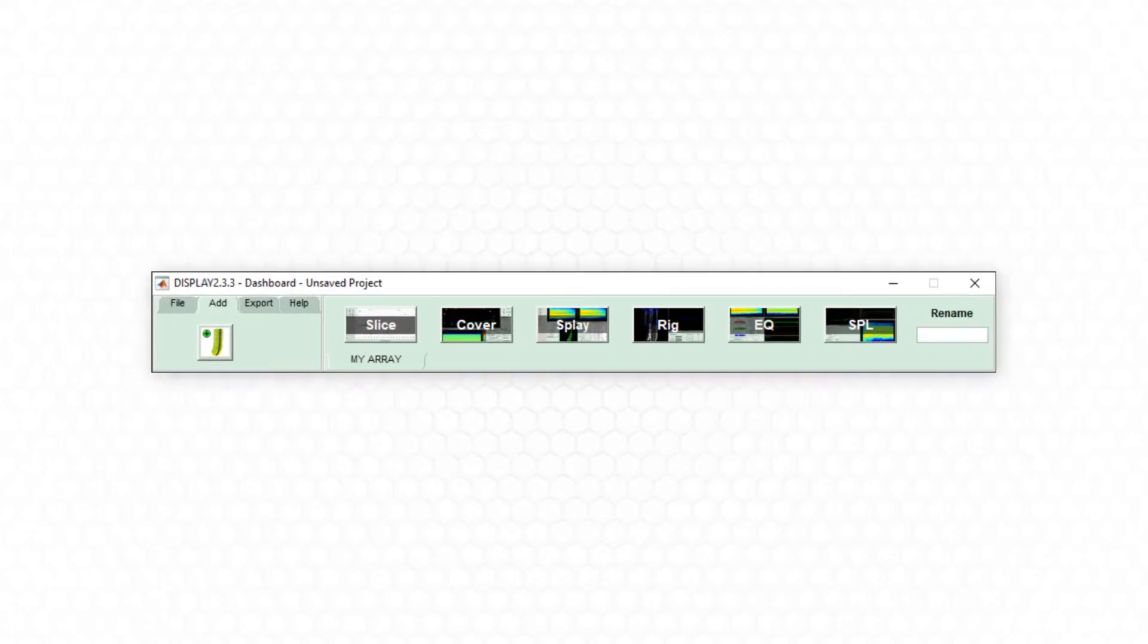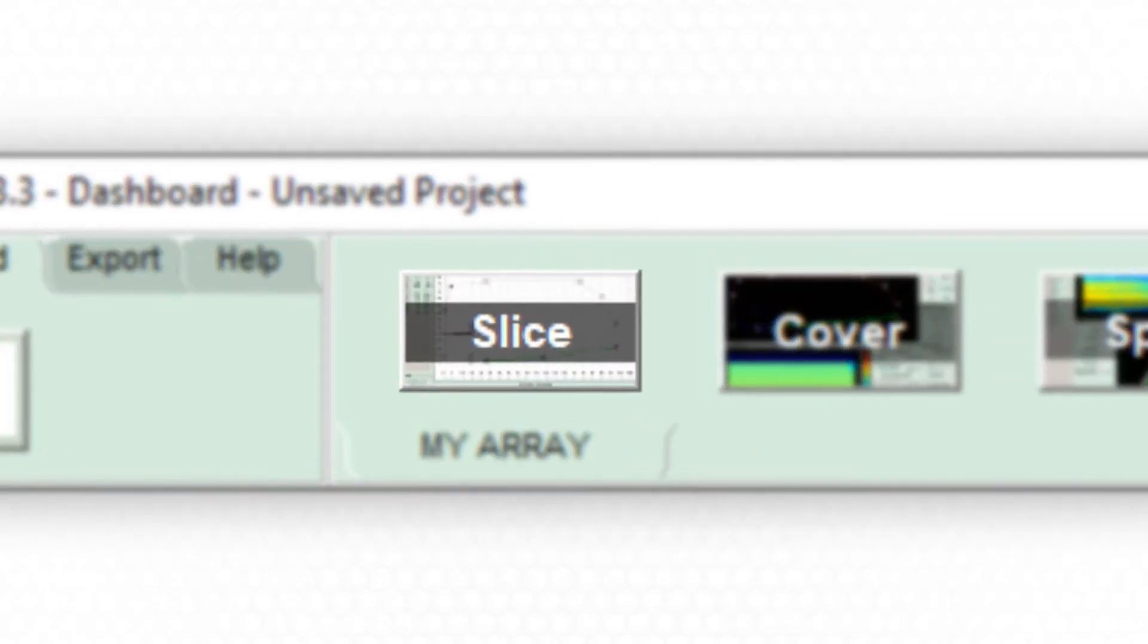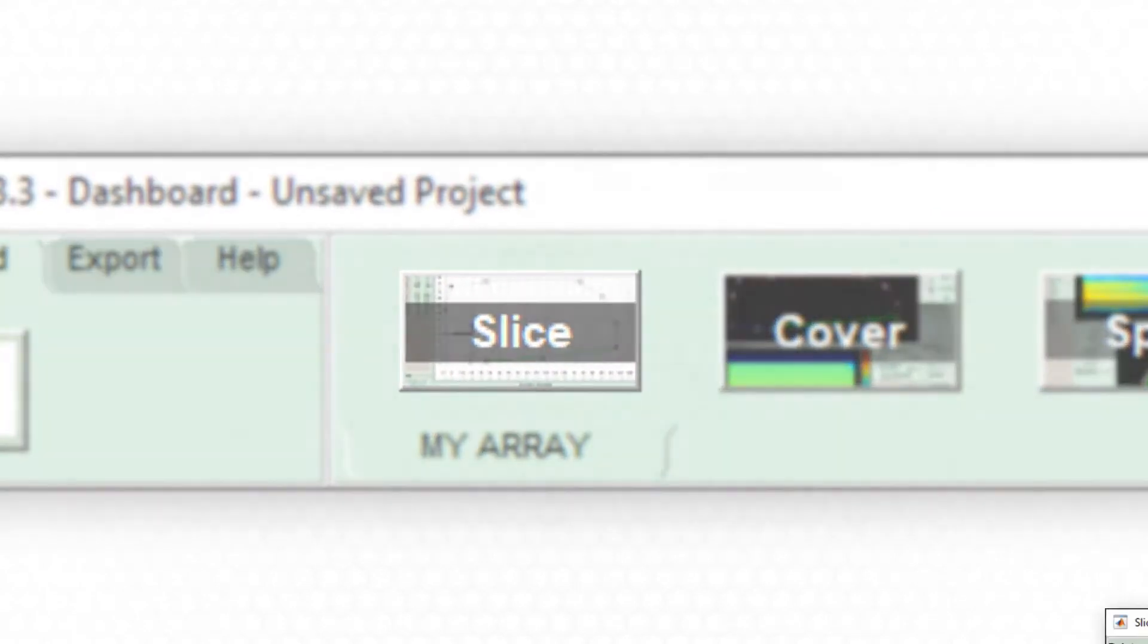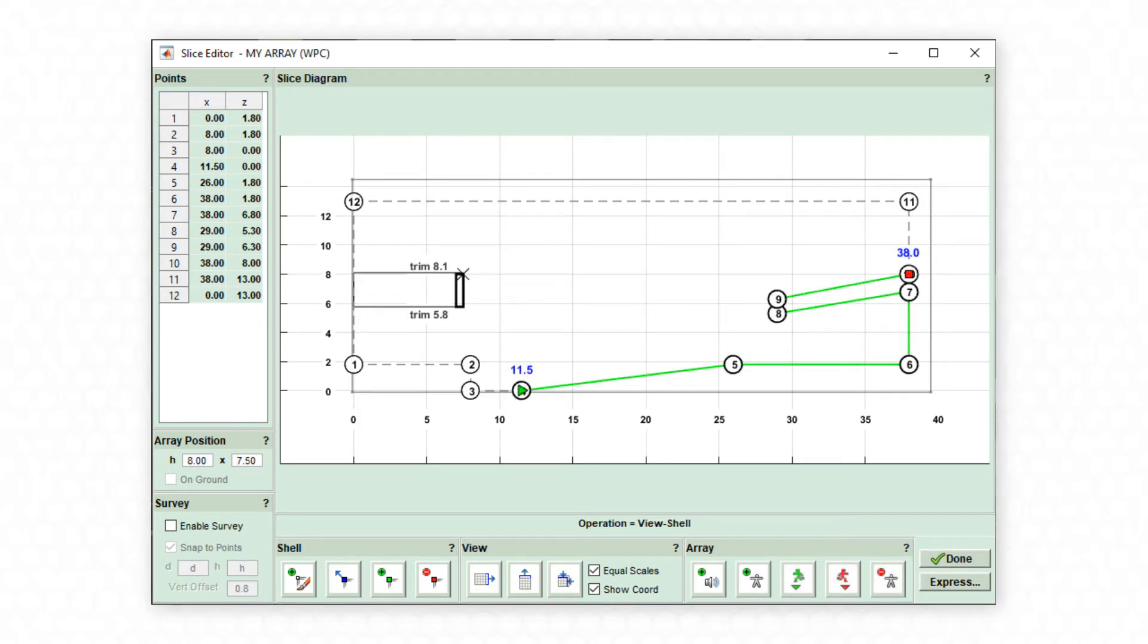The dashboard now displays a series of steps to follow in order to define the array preset. First, a 2D slice of the venue is created, the predefined array added, and basic audience coverage is drawn.